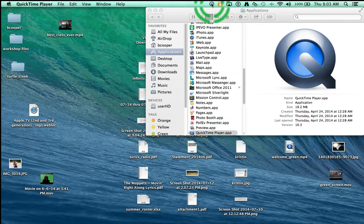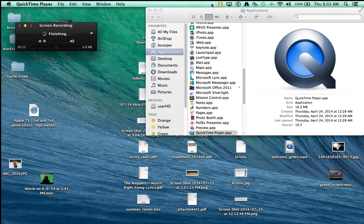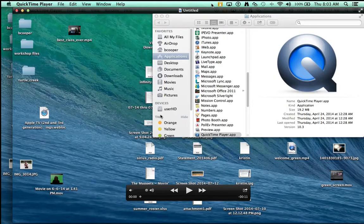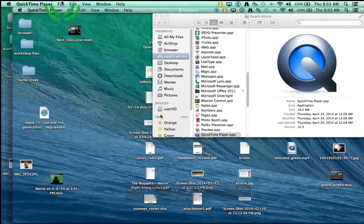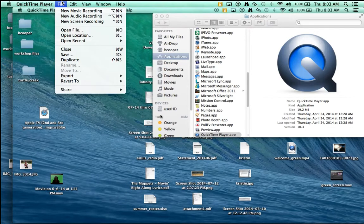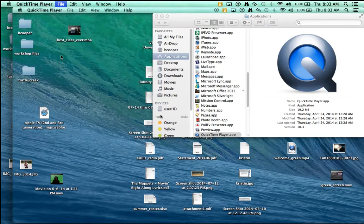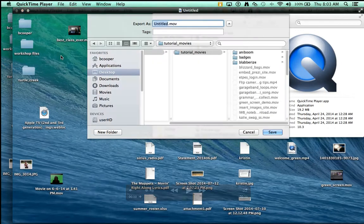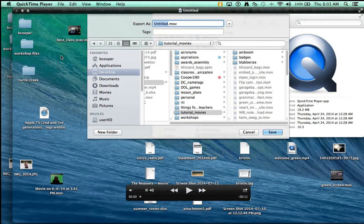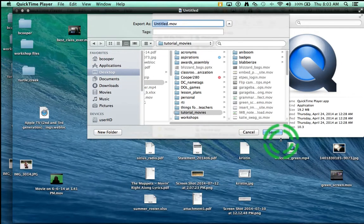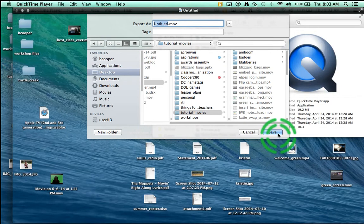It opens up my movie and I can watch it, but then once I've watched it I need to save it. So go under file, save, and then name it appropriately. That is all, thanks for watching.